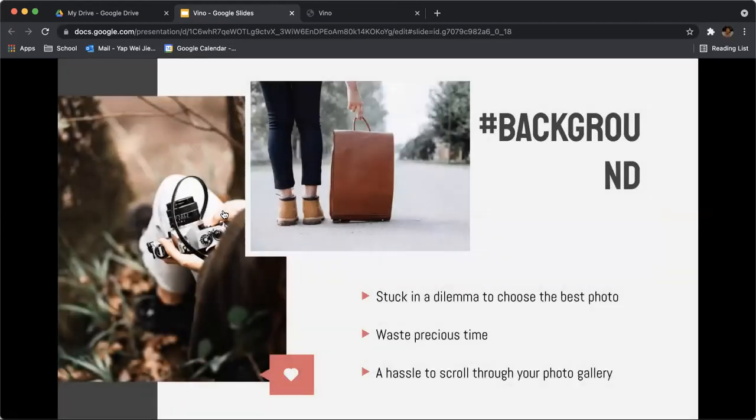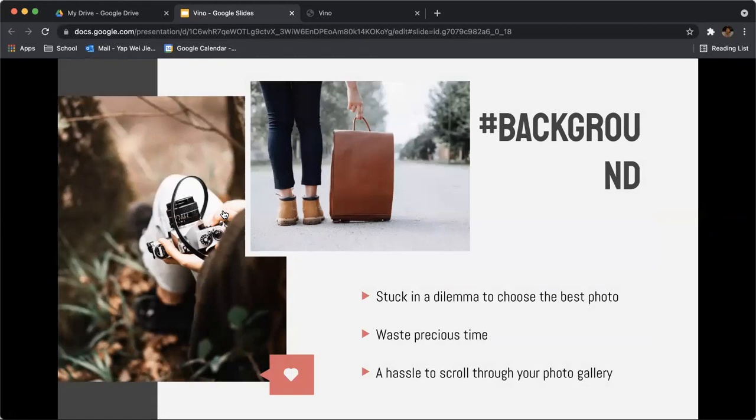For the background, we'd like to elaborate on what we're trying to solve. Have you been stuck in a dilemma, having to choose the most suitable photo that best describes an occasion? Often we find ourselves having to scroll through many portraits to find the right one to post on our social media accounts.